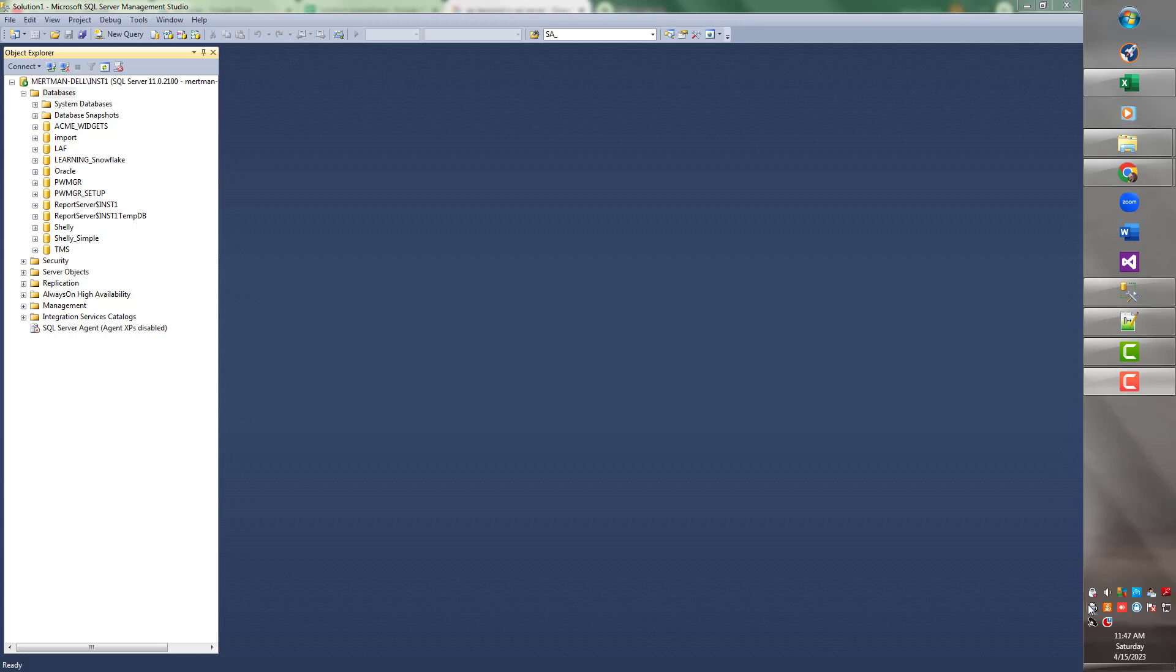Hey folks, today we're going to look at one of the really nice reports that you have available to you in SQL Server. It's called the Schema Changes History Report.